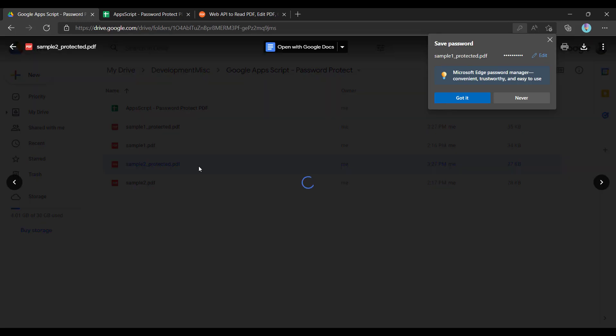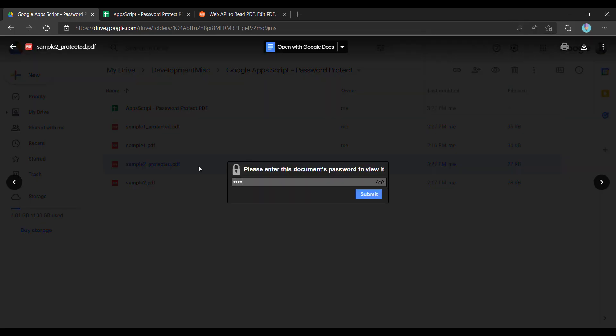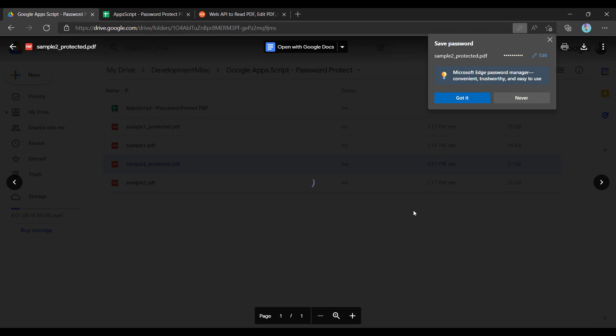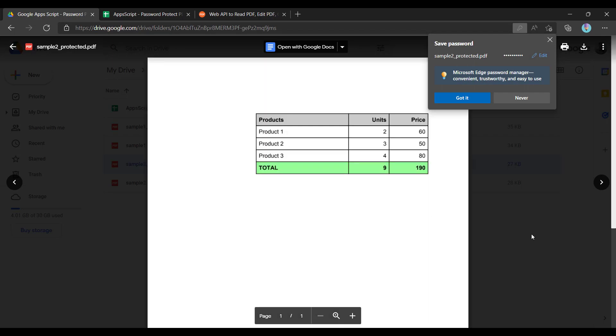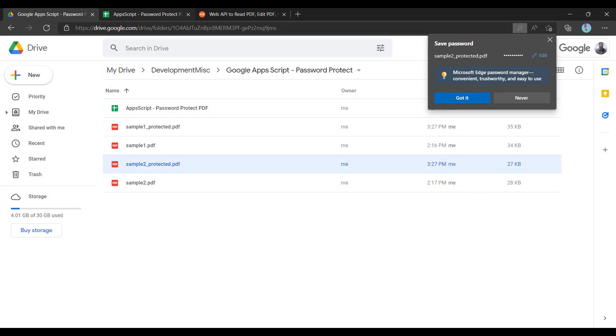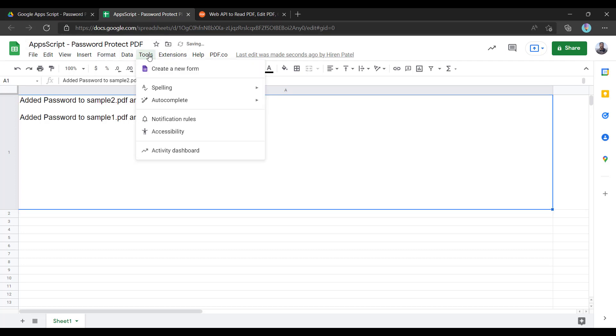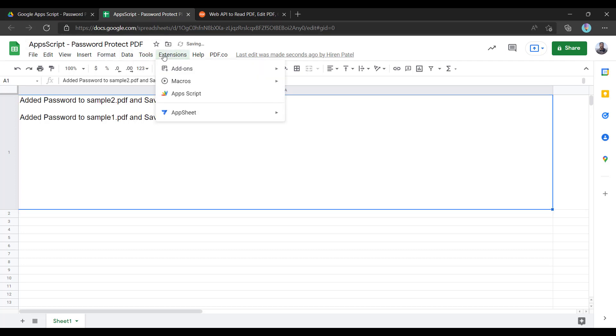Same thing for sample2 as well. Hello12345 and it is opening. It is working great. So now let us see what the code looks like.